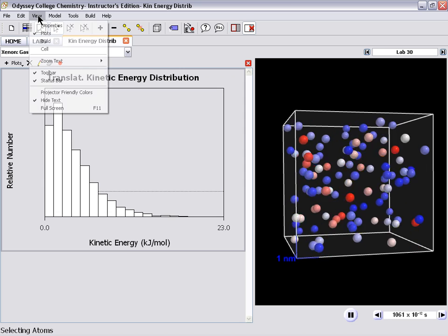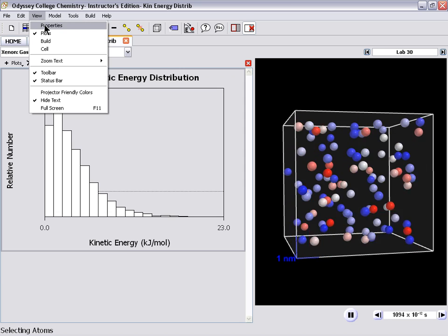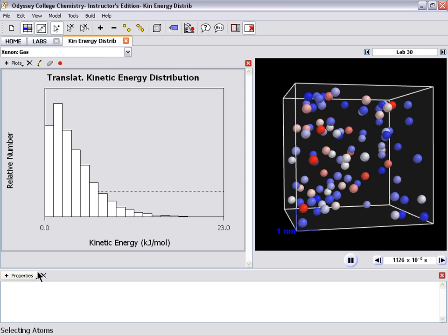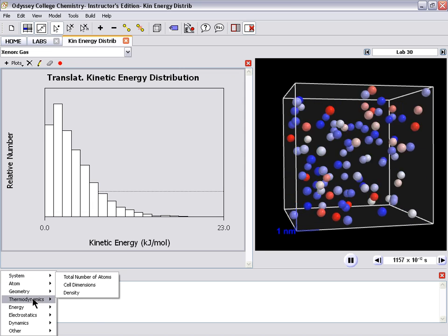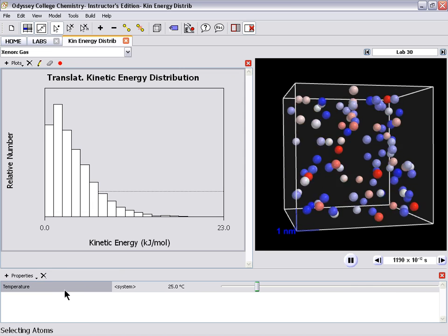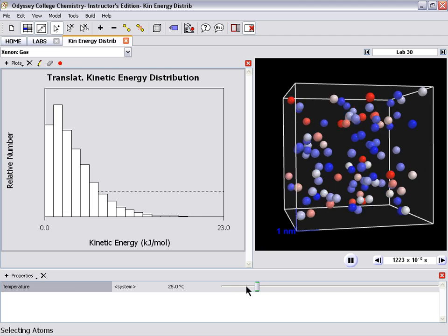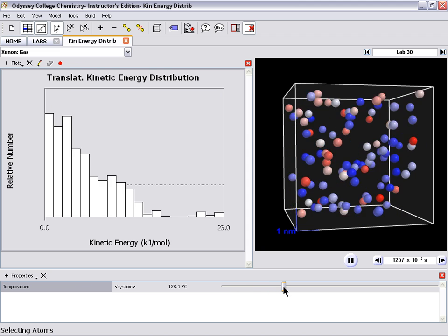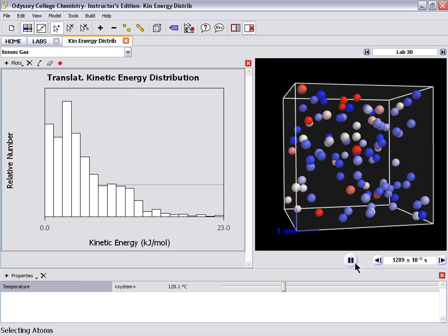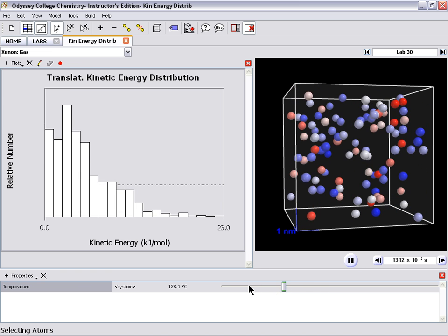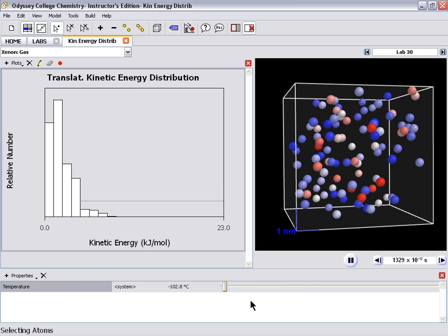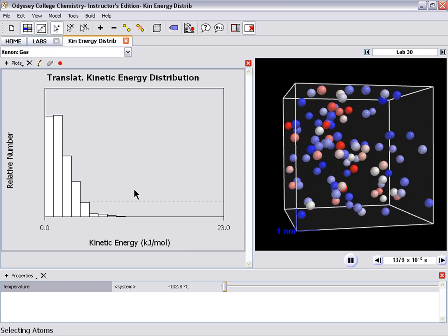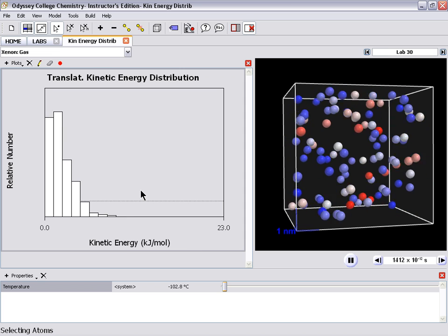I can go to View, Properties, come down here and hit Temperature. And now I can change the temperature and see how the distribution changes and see the molecules speed up or slow down. Let's make this really cold. Now we can definitely see the change in the kinetic energy distribution.